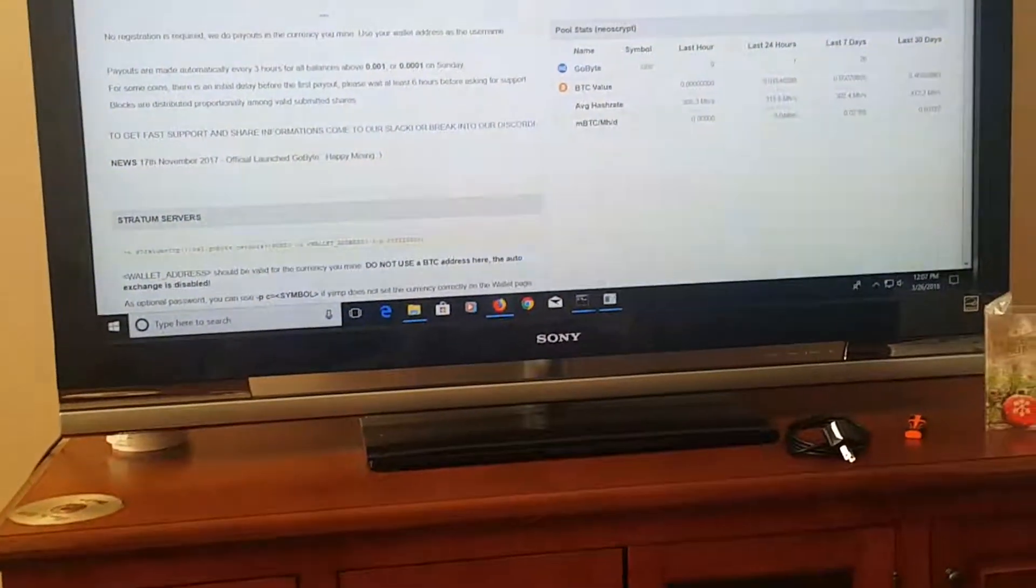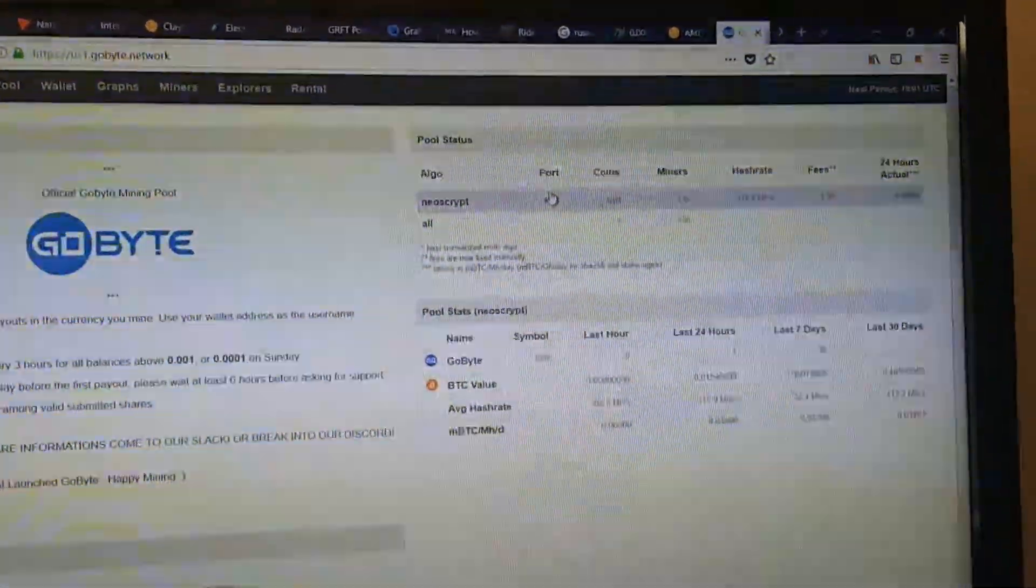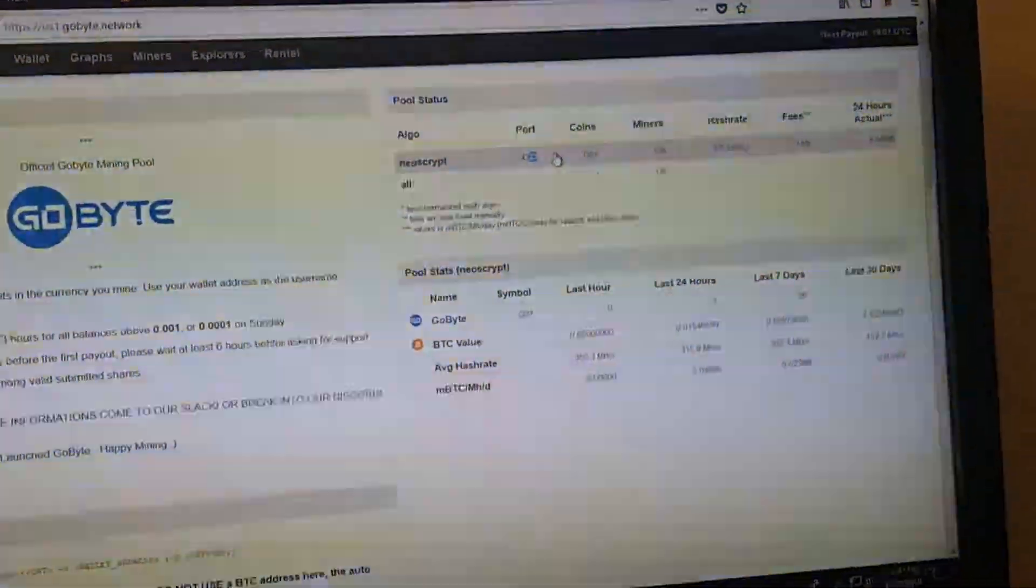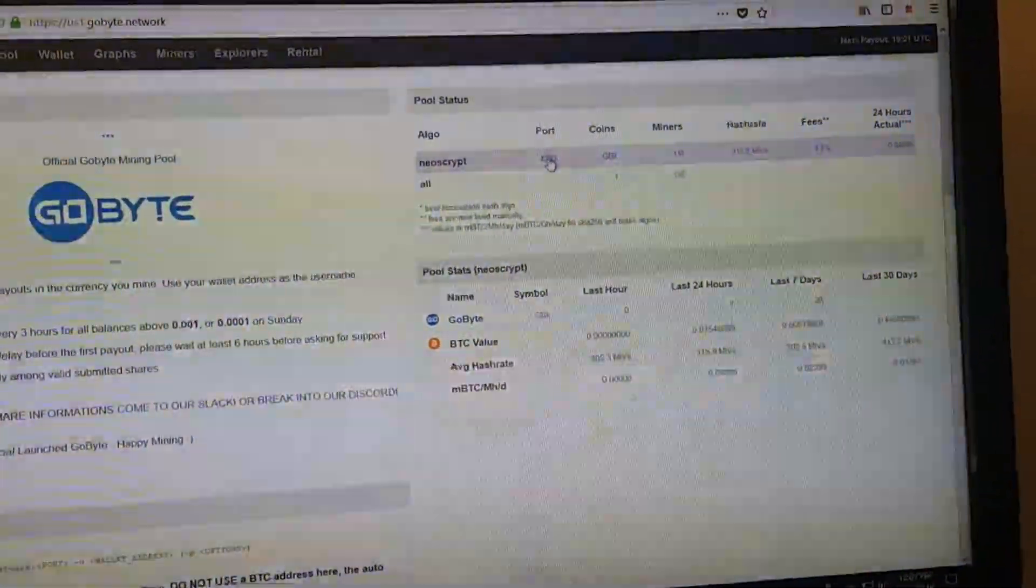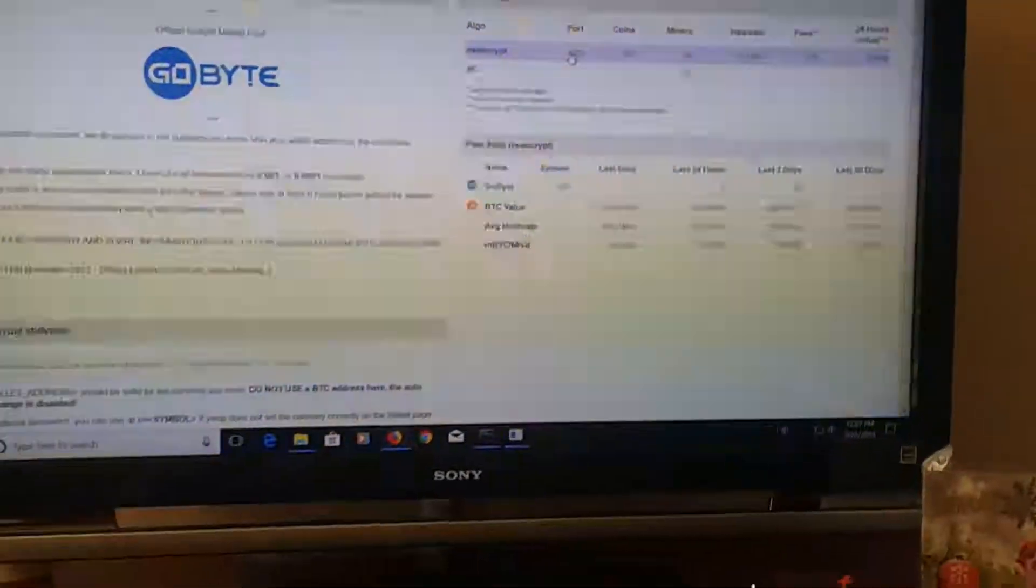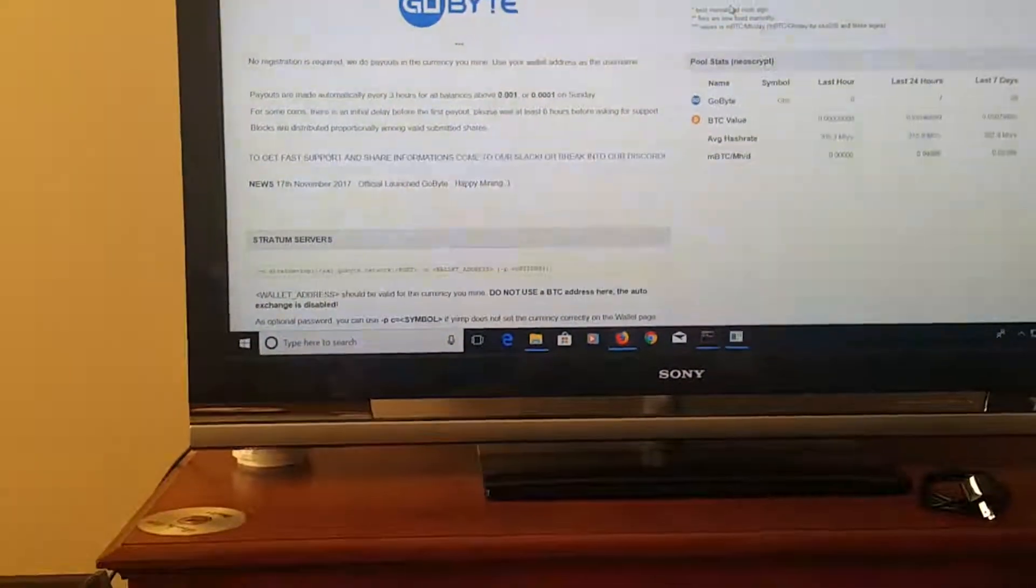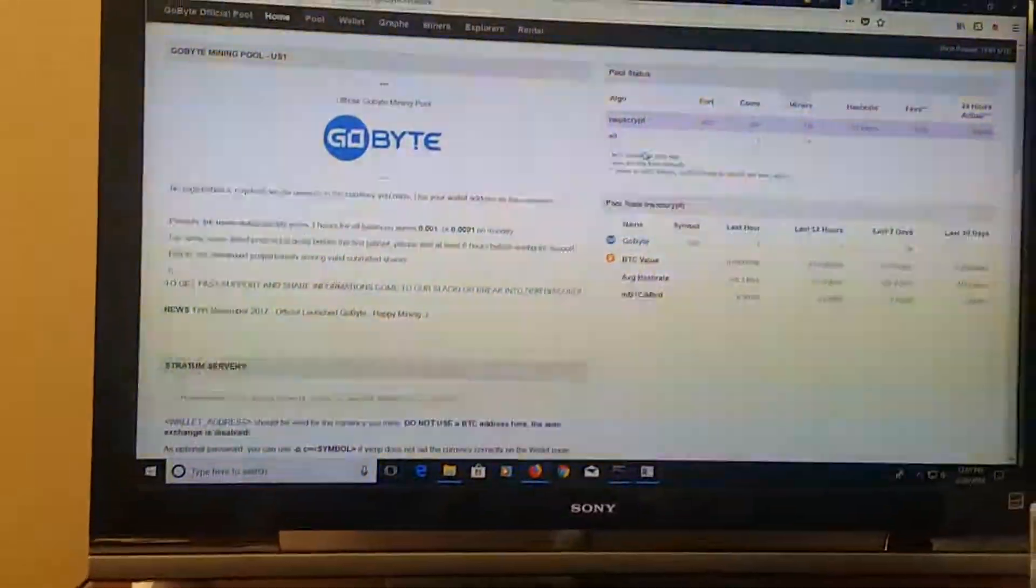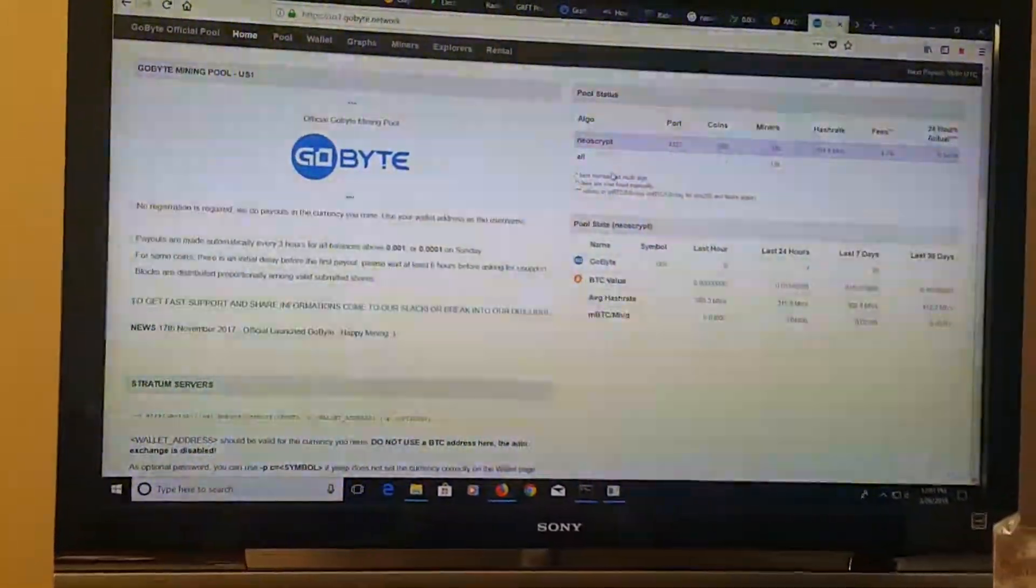But this one doesn't have the port address, so the port address is up here in that corner for the NeoScript one.